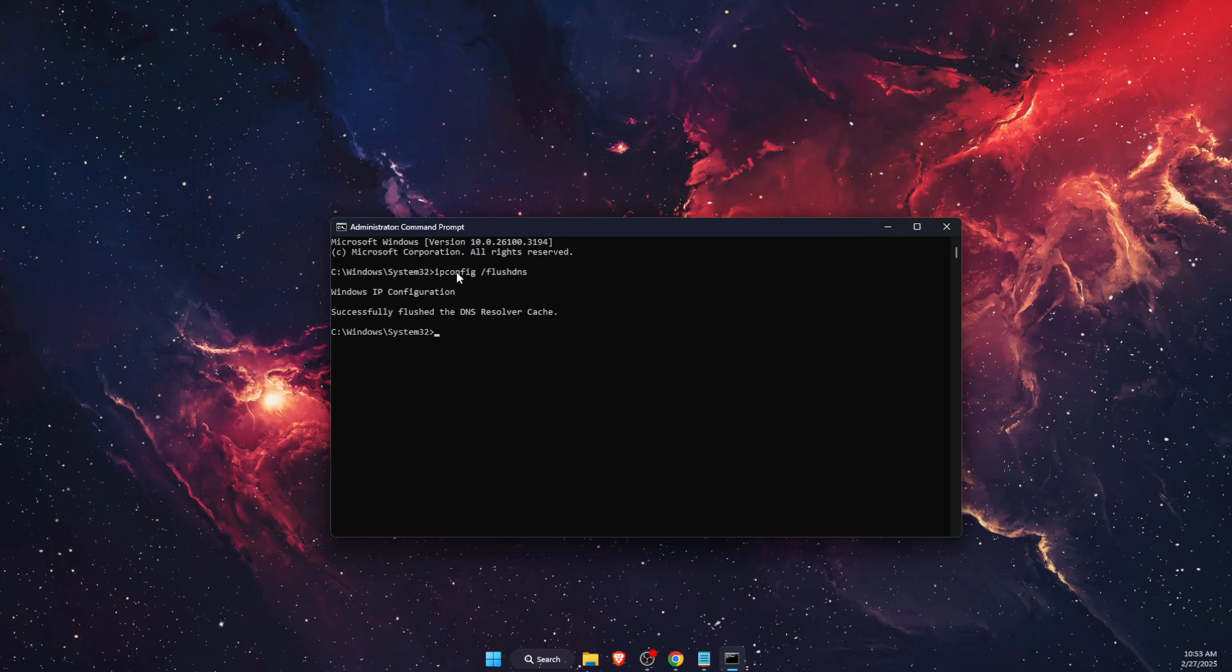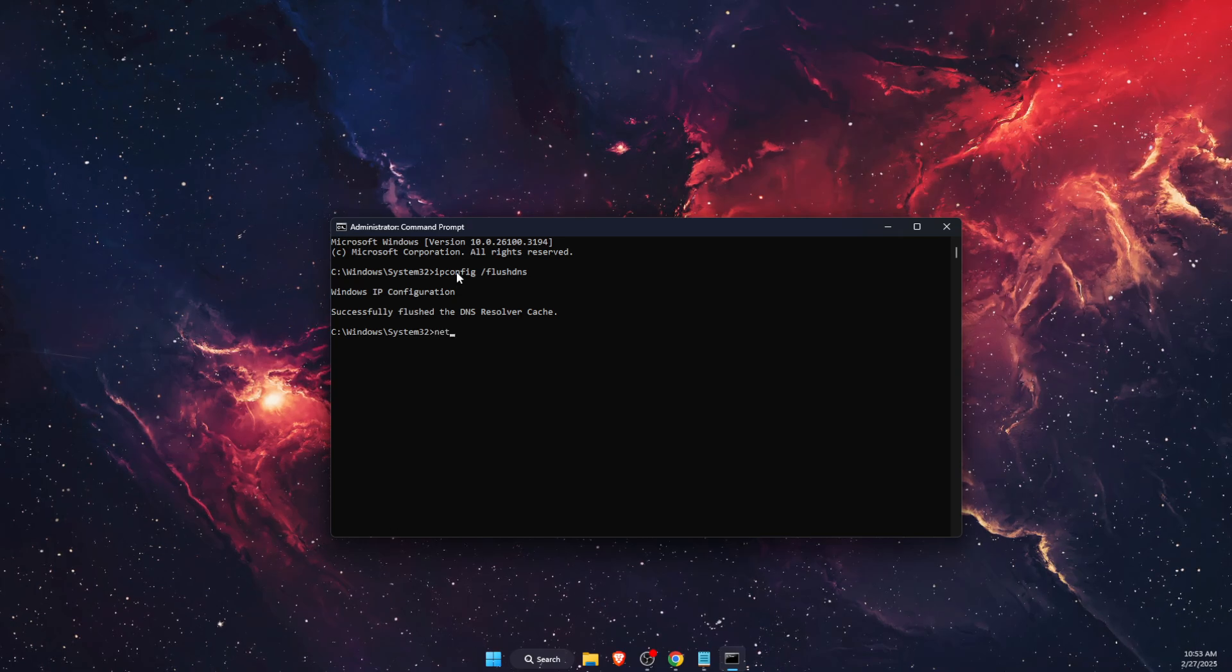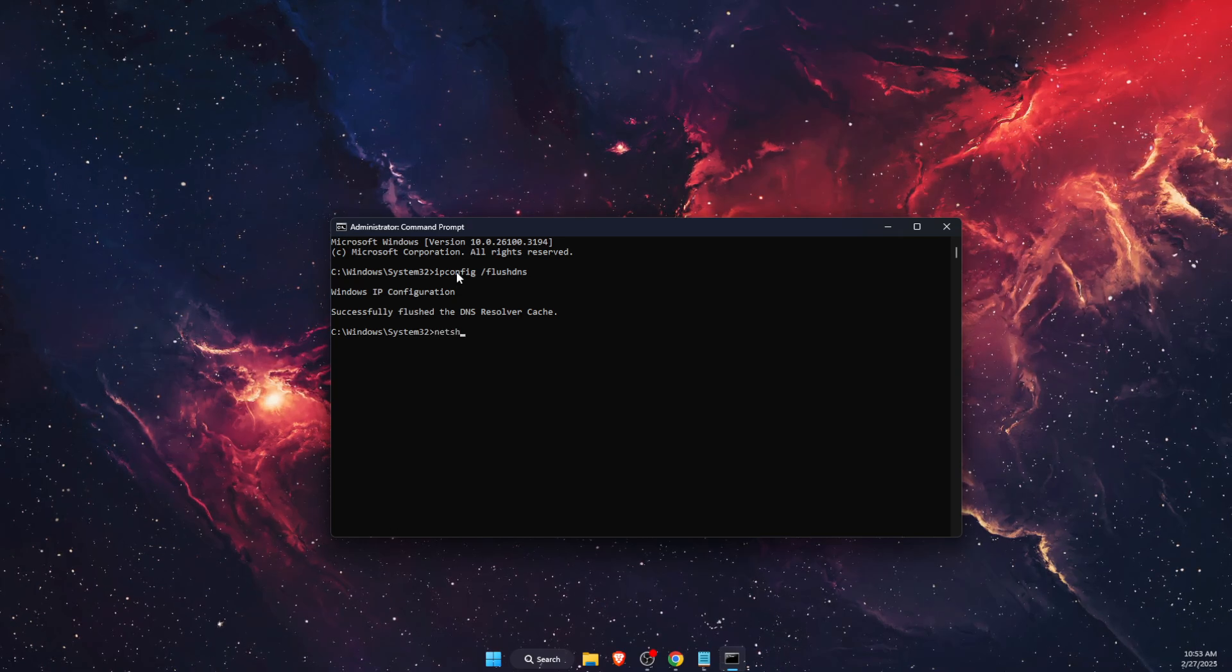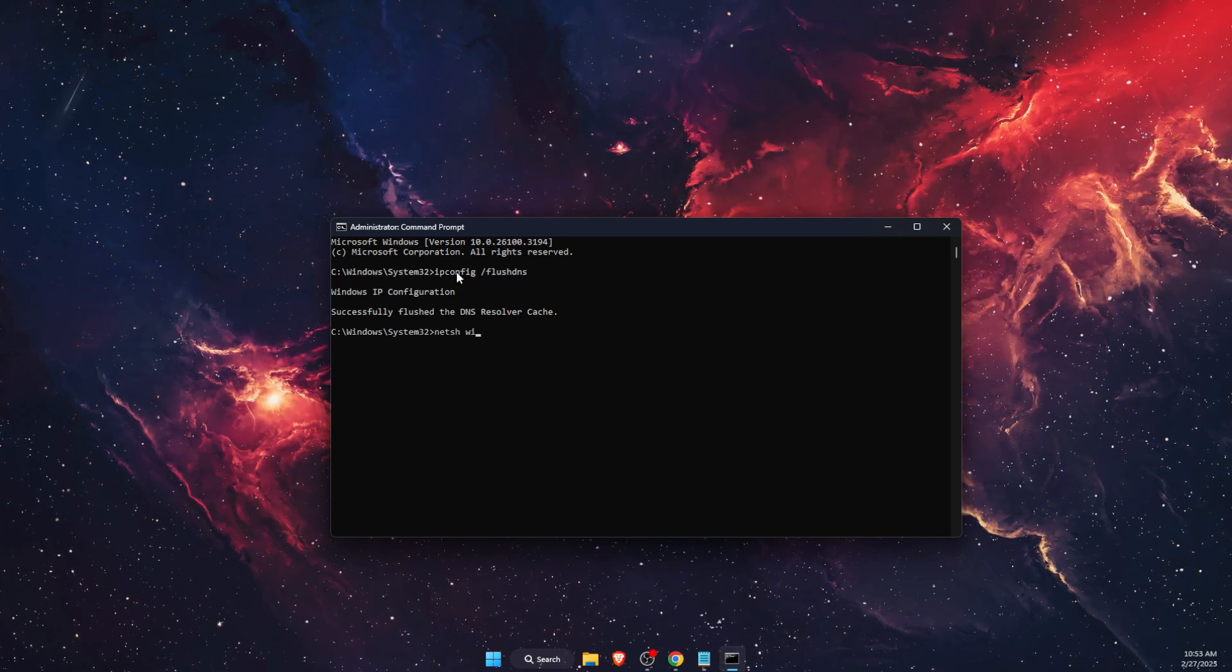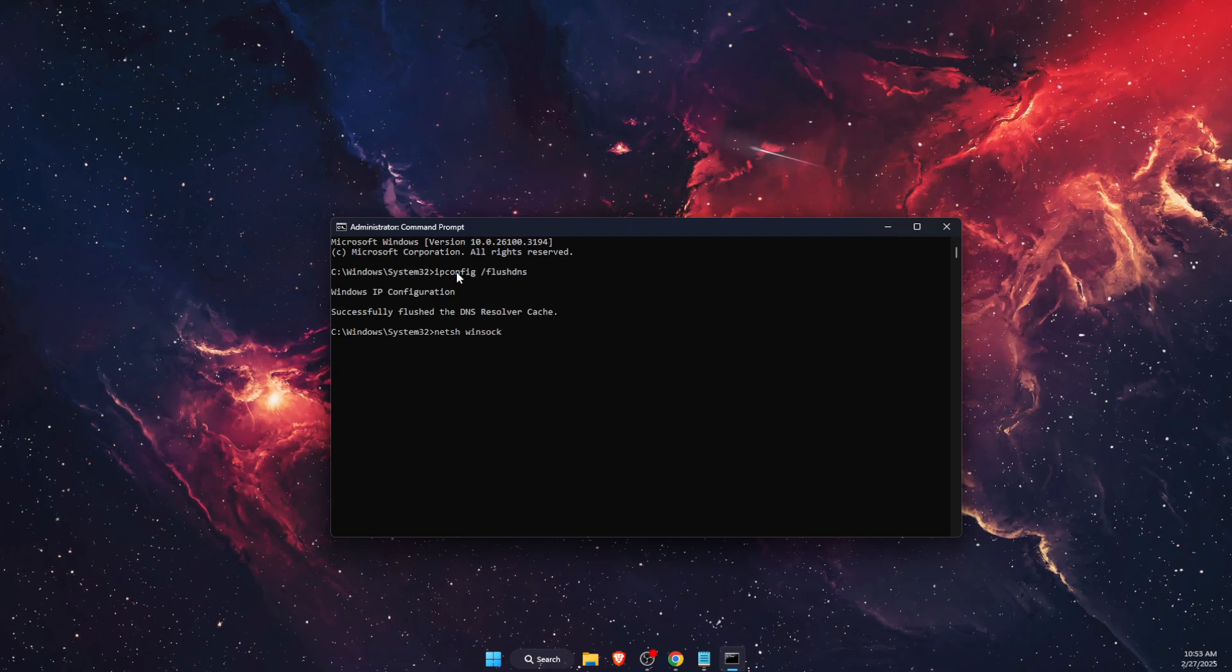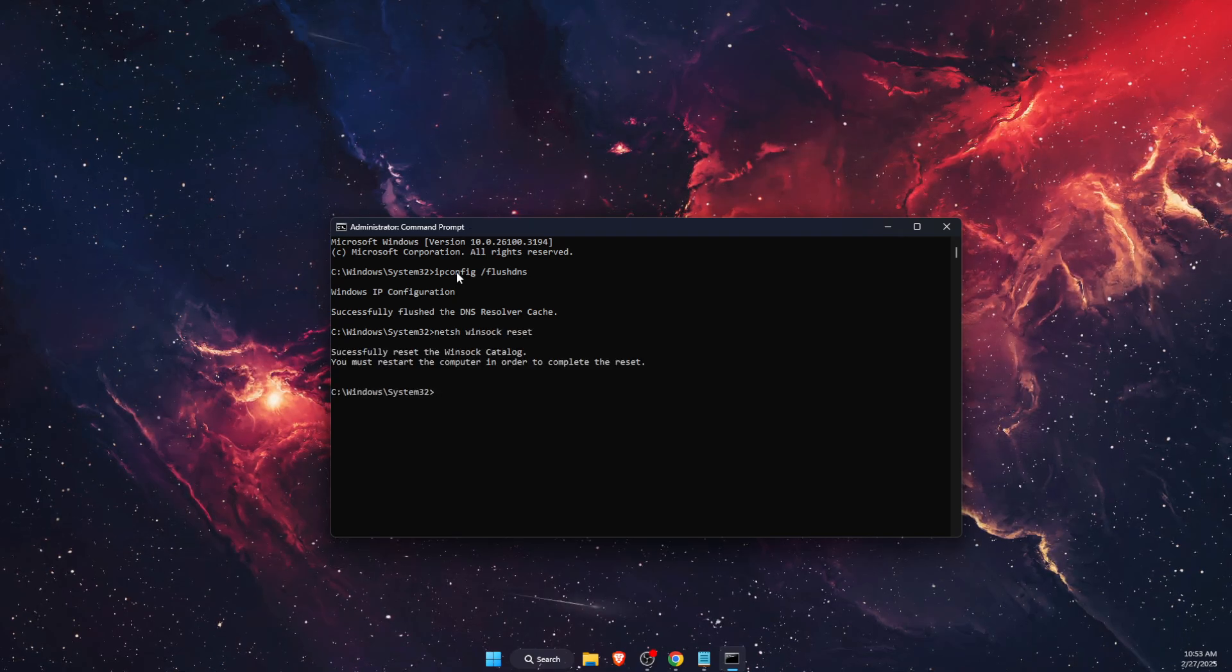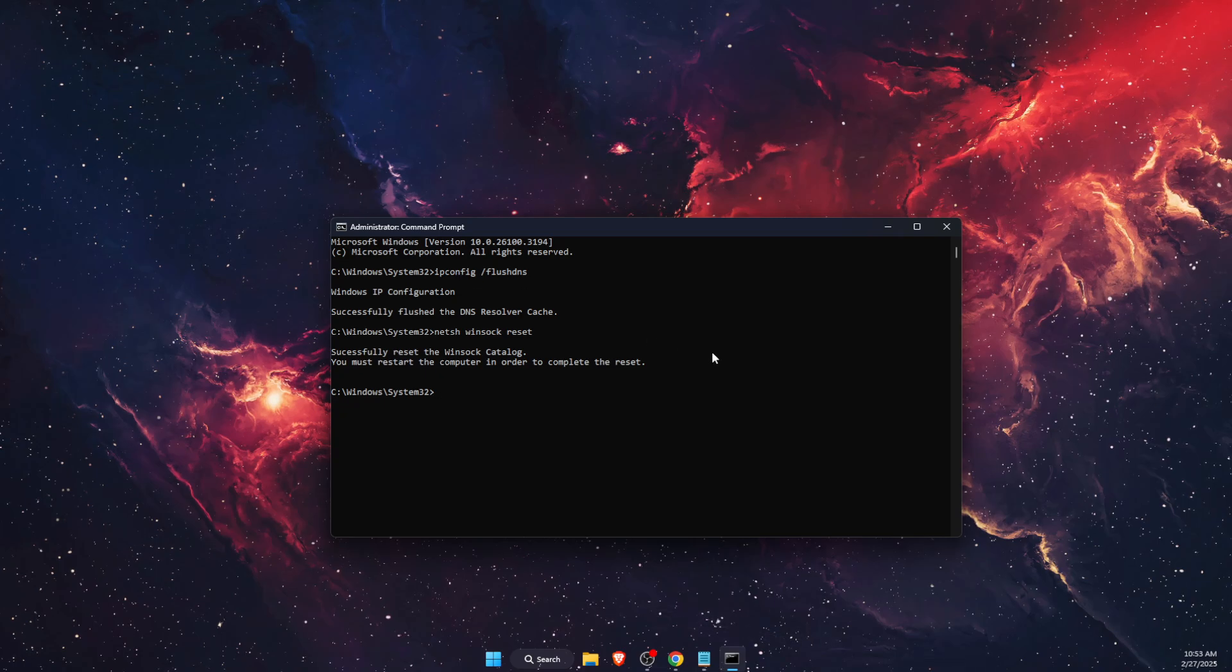And after that, you also want to write down "netsh winsock reset," and after that you want to restart your PC and the problem should be fixed.